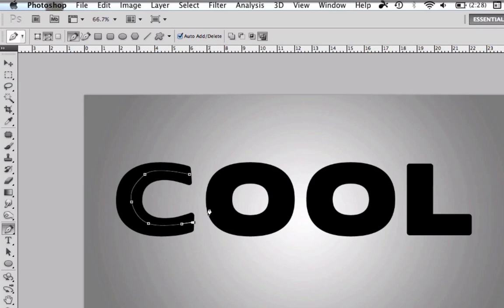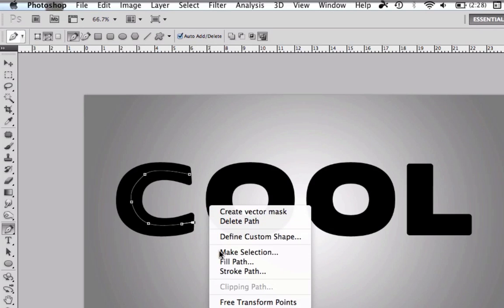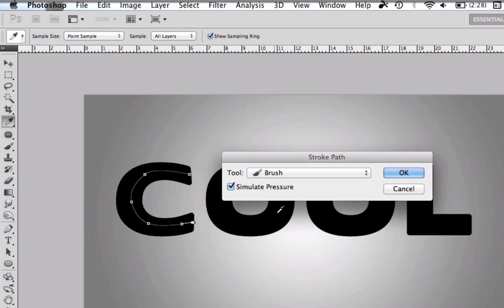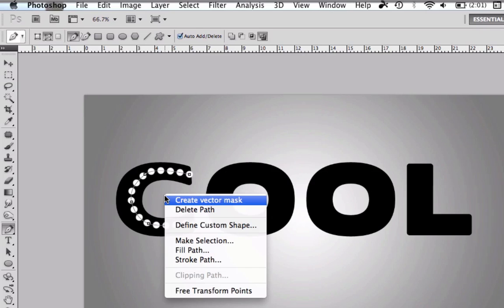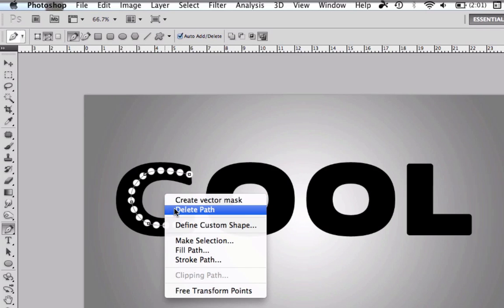Now when you finish, right click and go to stroke path and go to brush and press ok. And as you see it created like a path of dots and that's what we want.